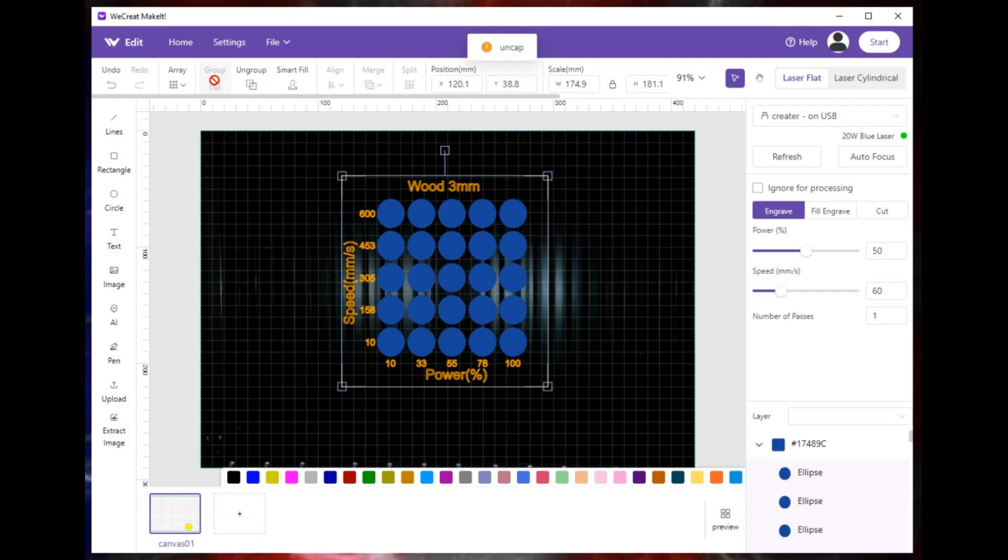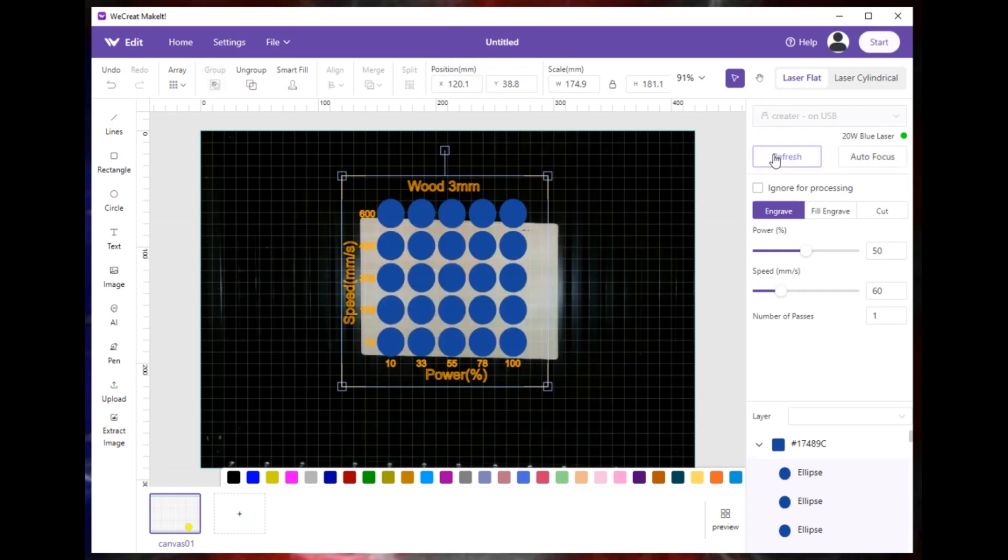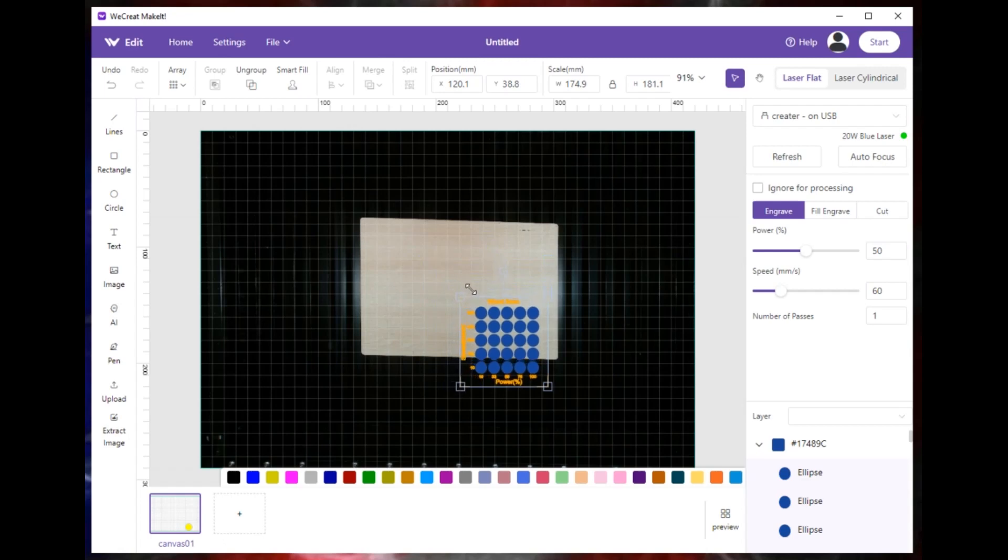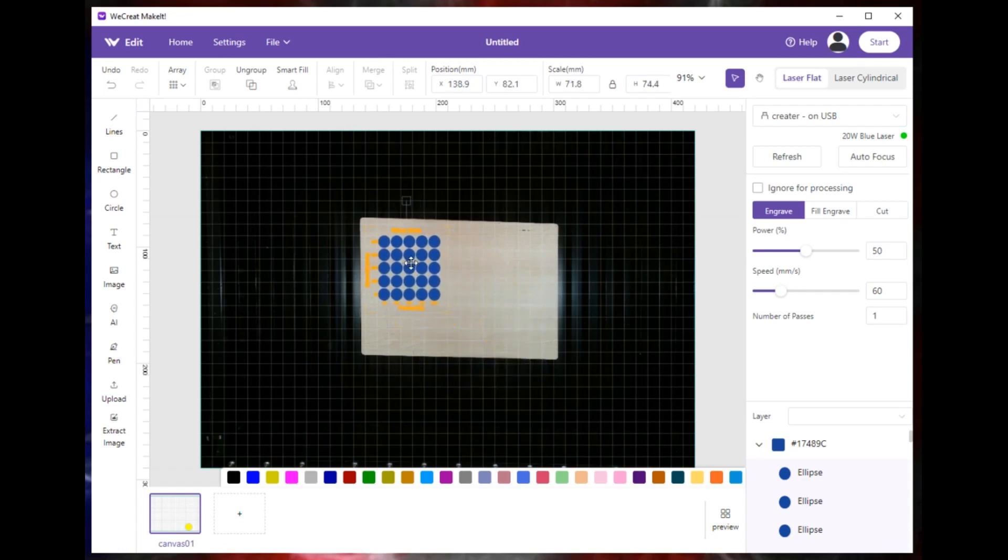Alright, so I'm going to stick a piece of wood in the machine and then I'm going to hit refresh and it's going to show up there on the screen. I'm going to make this smaller, drop it on the machine, on the piece there where I want it printed, and then I'm going to go ahead and print it.